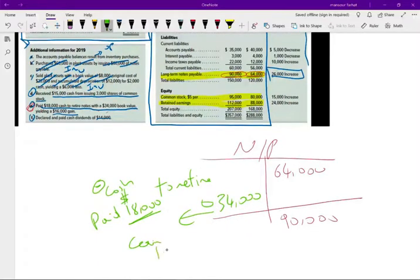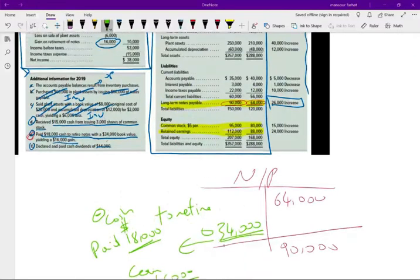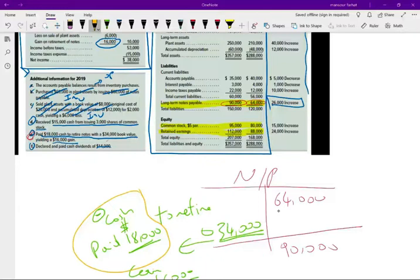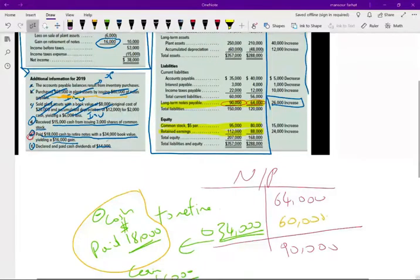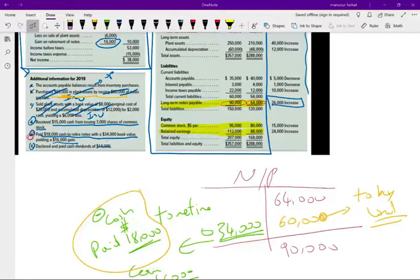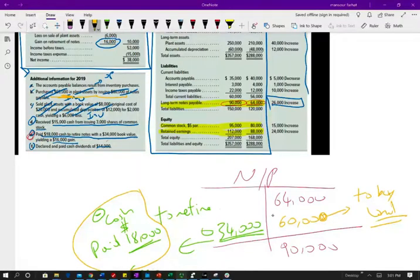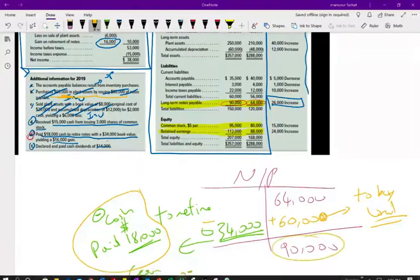We are restructuring the transaction in a T-account. For the $34,000 note retired, all we care about is what we paid: $18,000. Now, if we take $64,000 minus $34,000, that's not equal to $90,000, meaning we are missing a credit. Going back to letter B, which was a non-cash transaction: we issued a note for $60,000 to buy land. We didn't receive cash. So if we take $64,000 plus $60,000 minus $34,000, we get the ending balance of $90,000. Simply put, we paid $18,000 cash to retire the note.